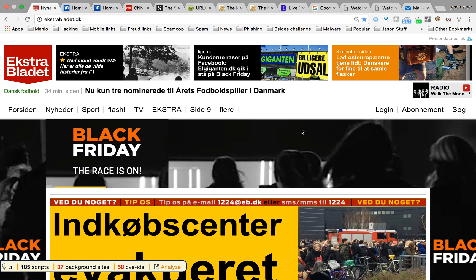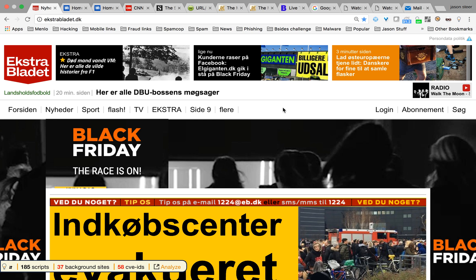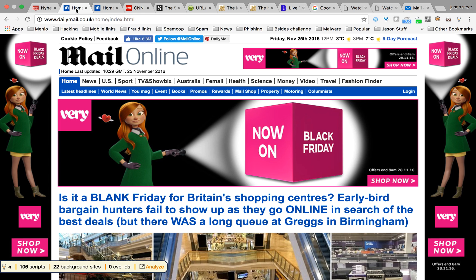Extrablade.dk has 185 pieces of JavaScript from 37 background sites. Coming closer to home, Daily Mail — just fetched this morning — has 106 pieces of JavaScript from 22 background sites. Is that a major problem? No, but that's a lot of content from a lot of background providers I didn't ask for, and other than using browser plugins to stop that I don't really have any control.